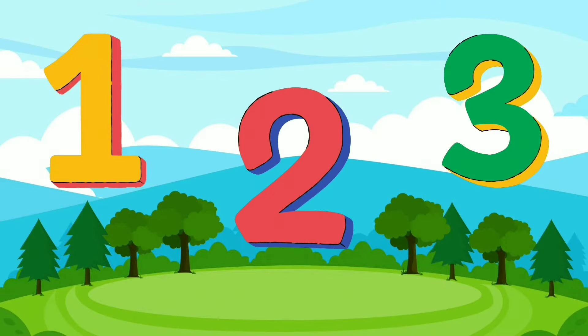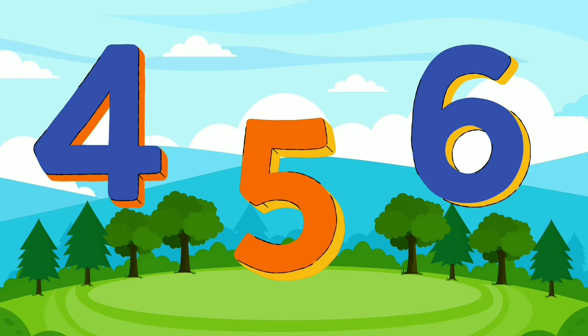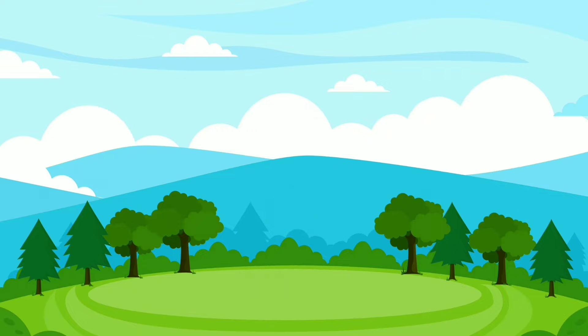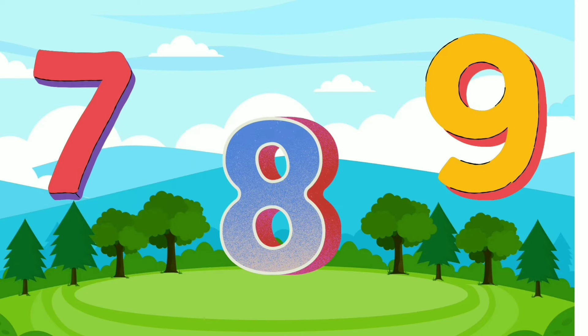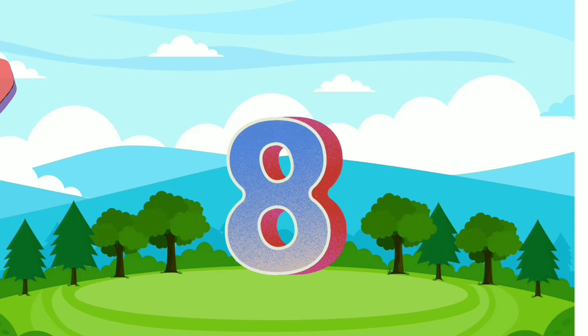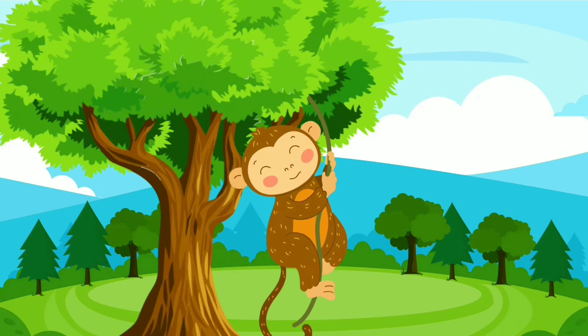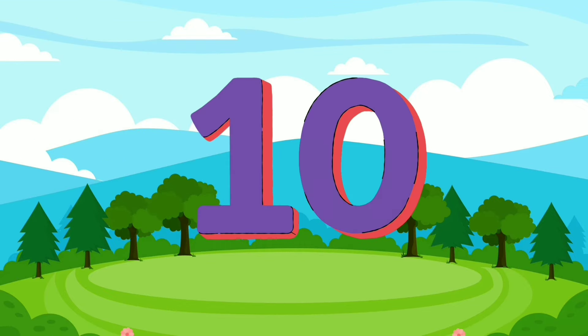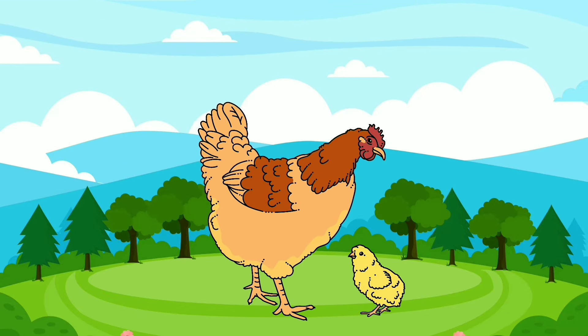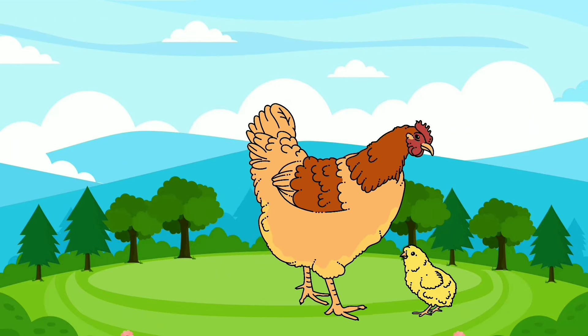1, 2, 3 — Splashing in the city. 4, 5, 6 — Naughty little jigs. 7, 8, 9 — Swinging on the vine. Here comes number 10, Namby Motherhead.